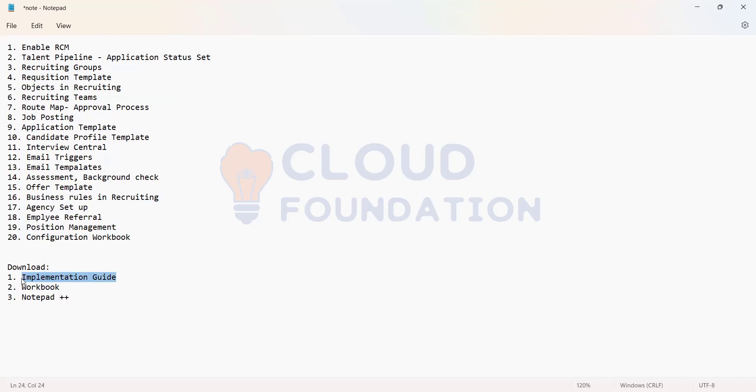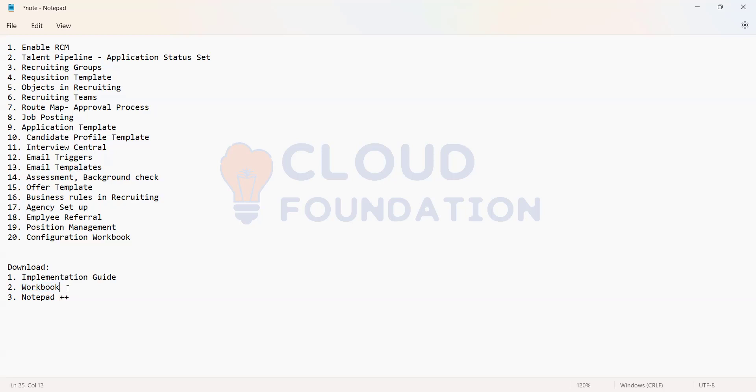So please do download the RCM implementation workbook and the implementation guide. This workbook you can just download it from SAP Help. A blank workbook should be enough.